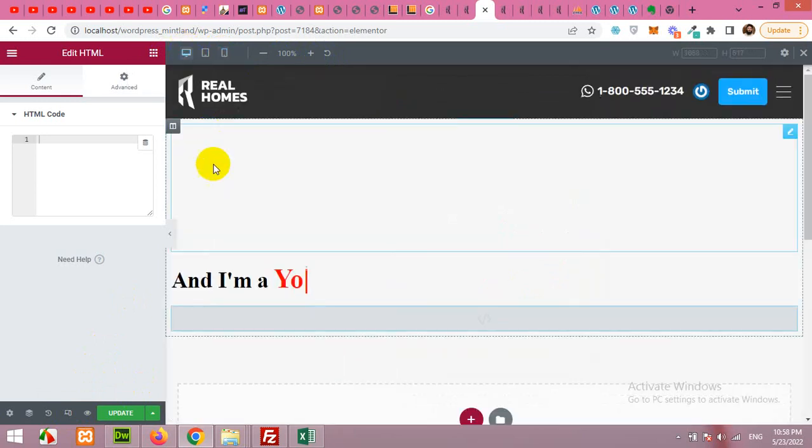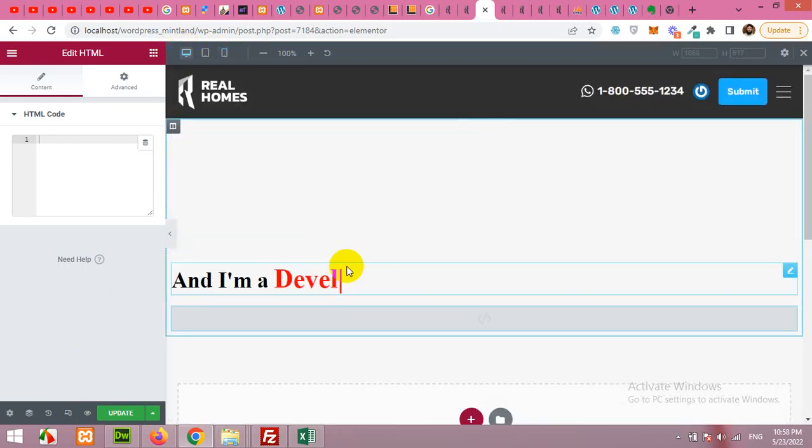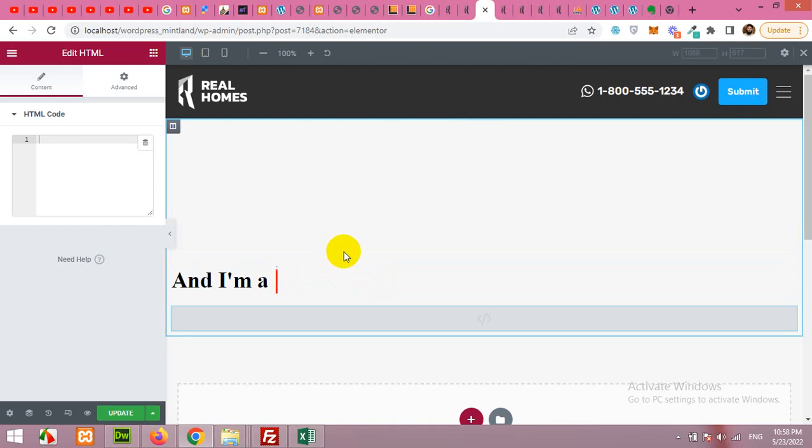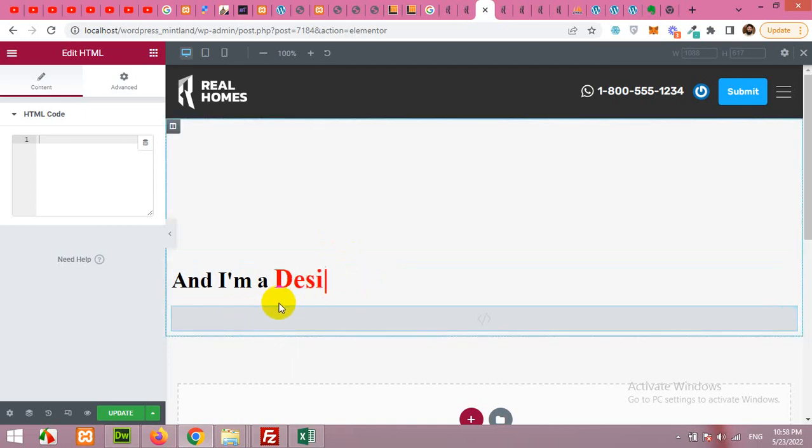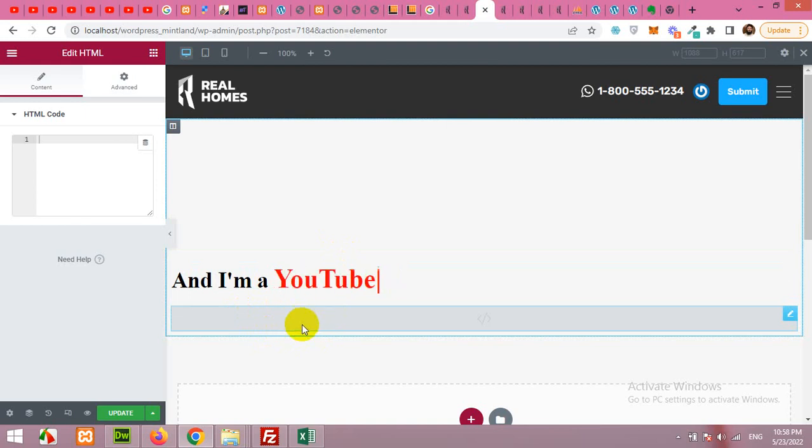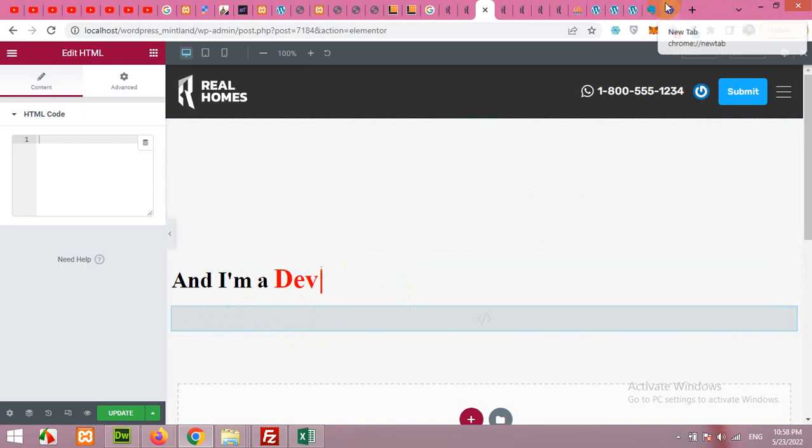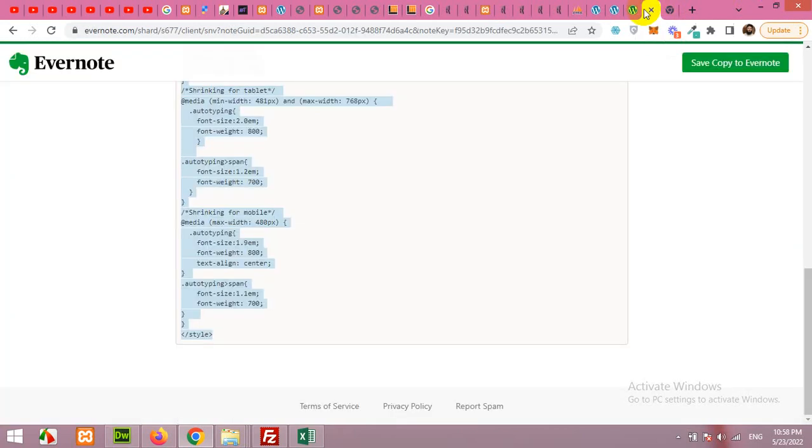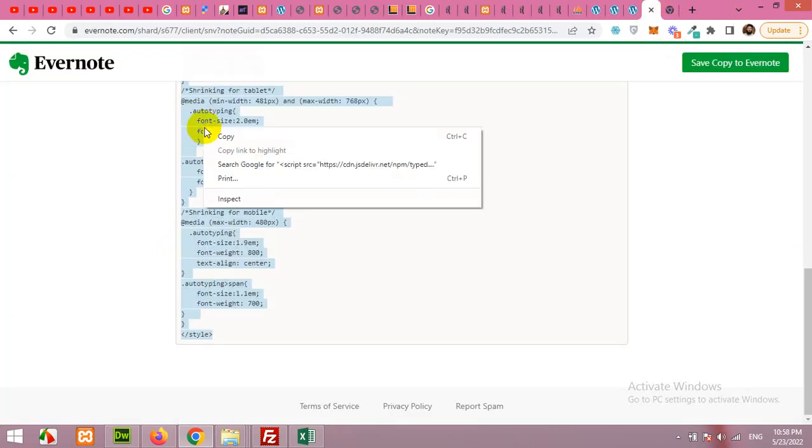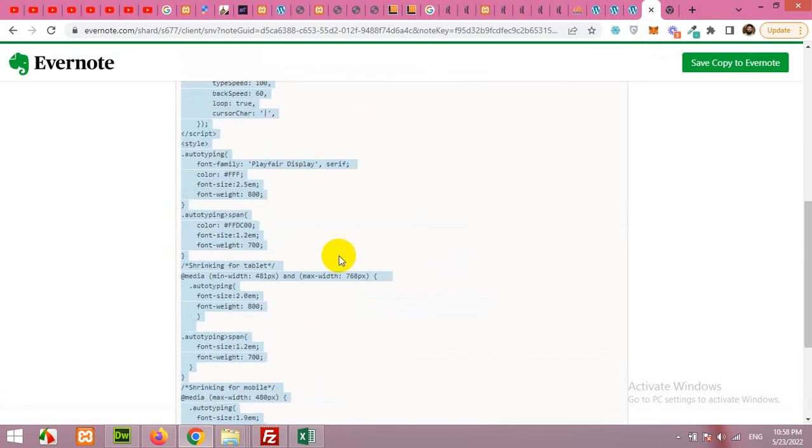So let me tell you how you can get this code. First of all you will have to open a link where this code is present. I'll share it in the description. You can click on the link in the description and once you get there you can copy the code in this snippet.